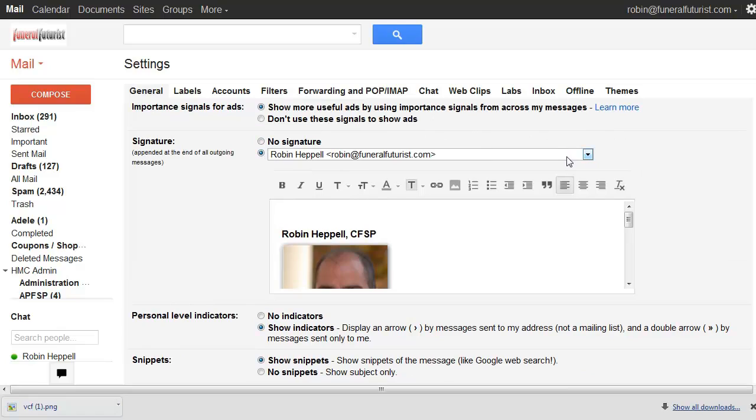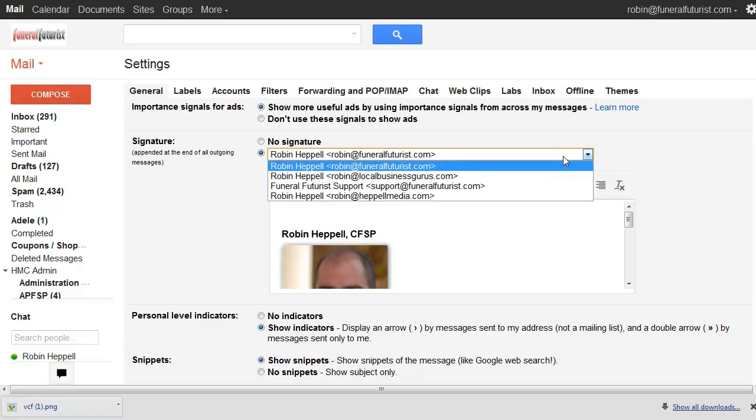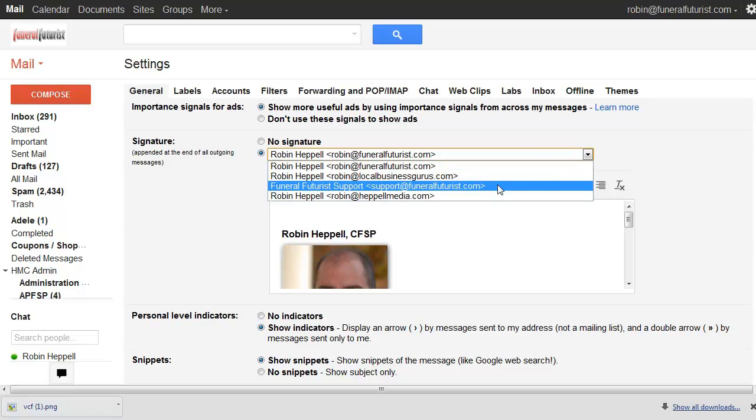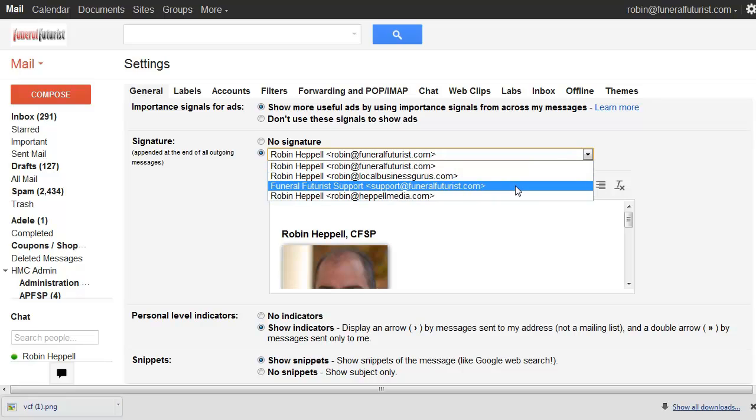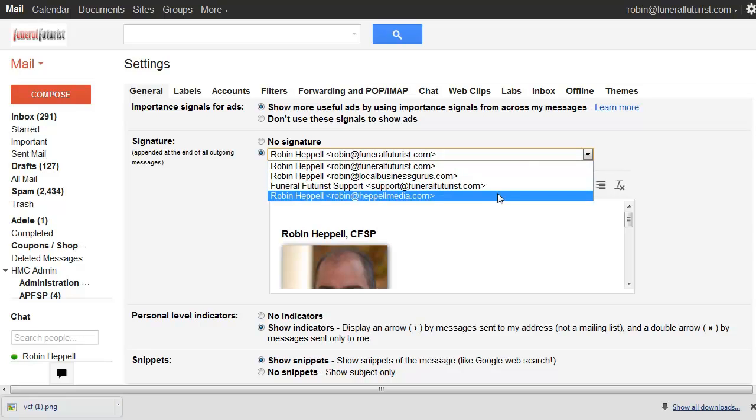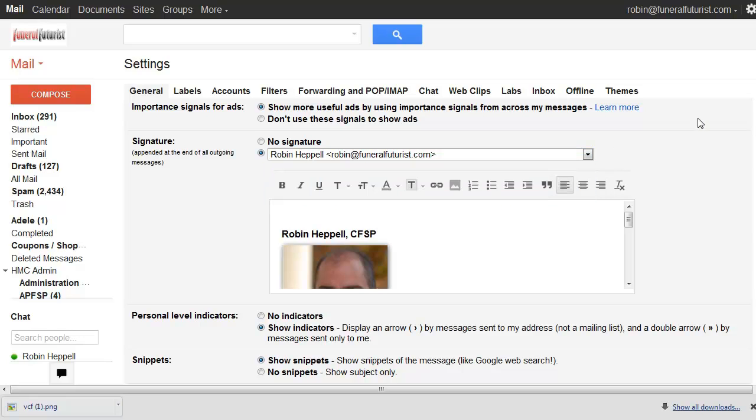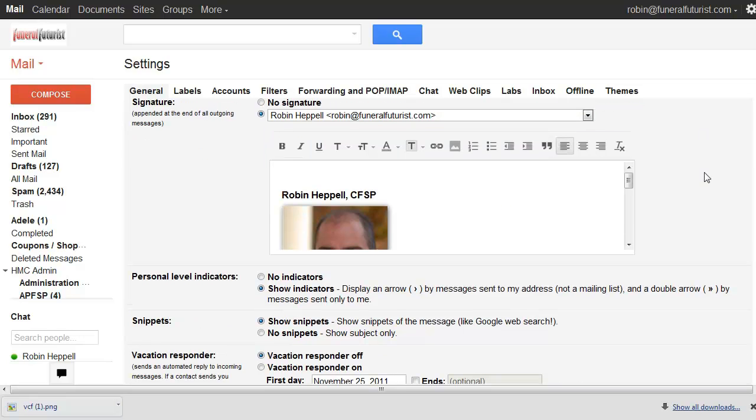Instead of just no signature you can have, if you have multiple accounts, you can have multiple signatures so if I'm sending an email from one of these other accounts a different signature would go up.